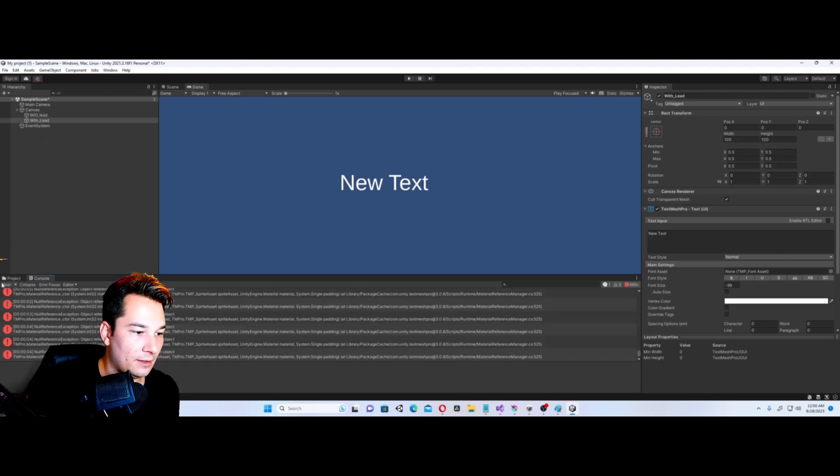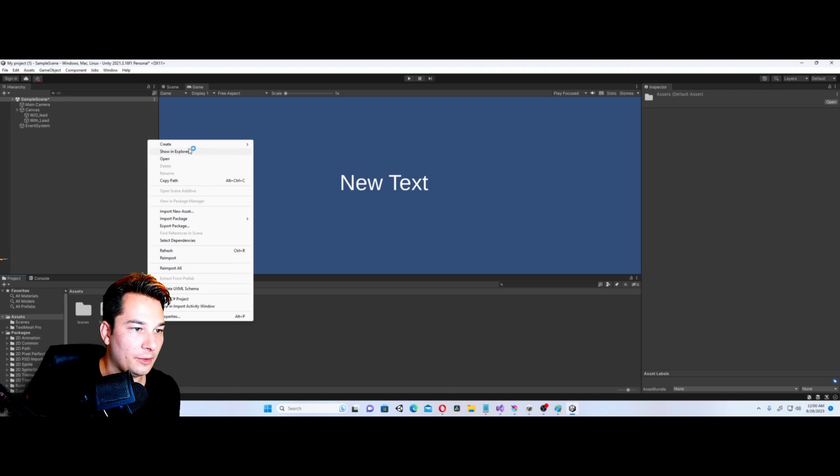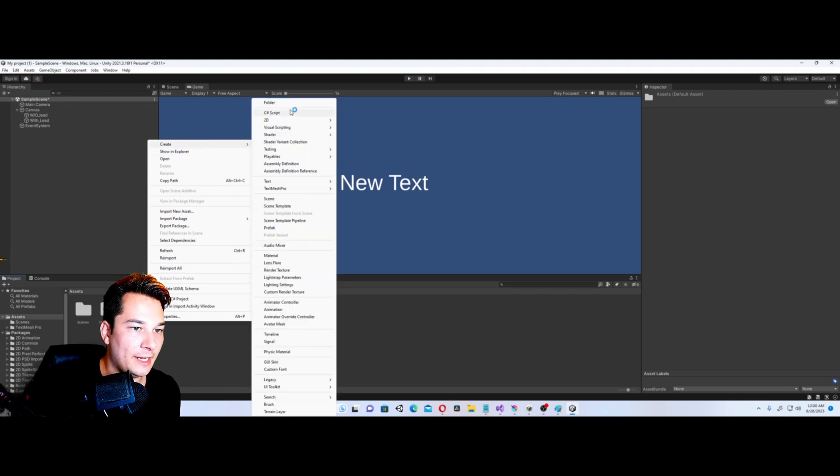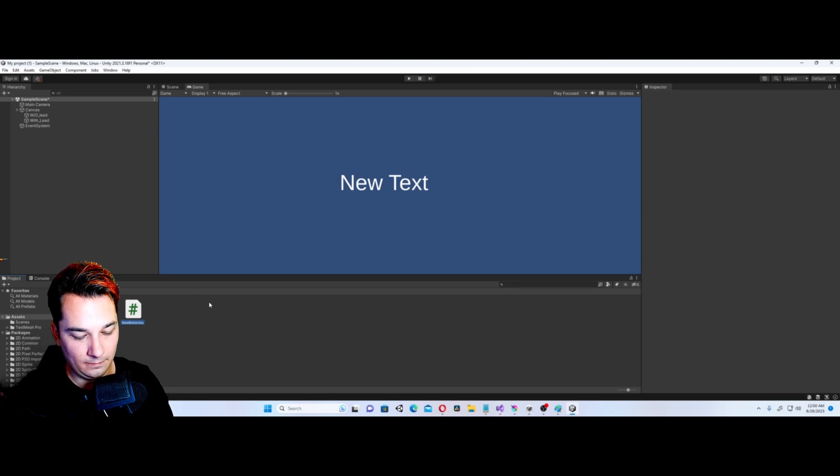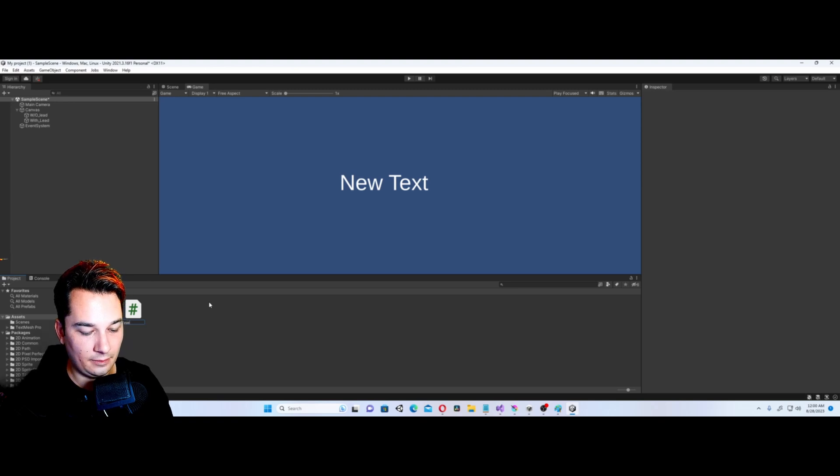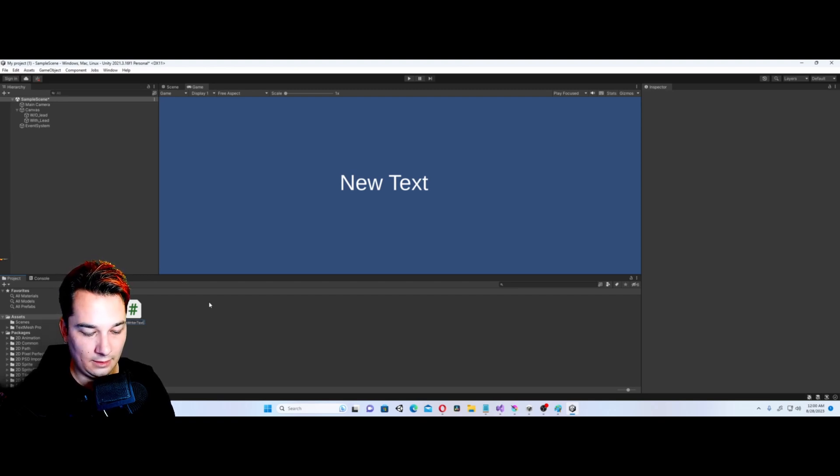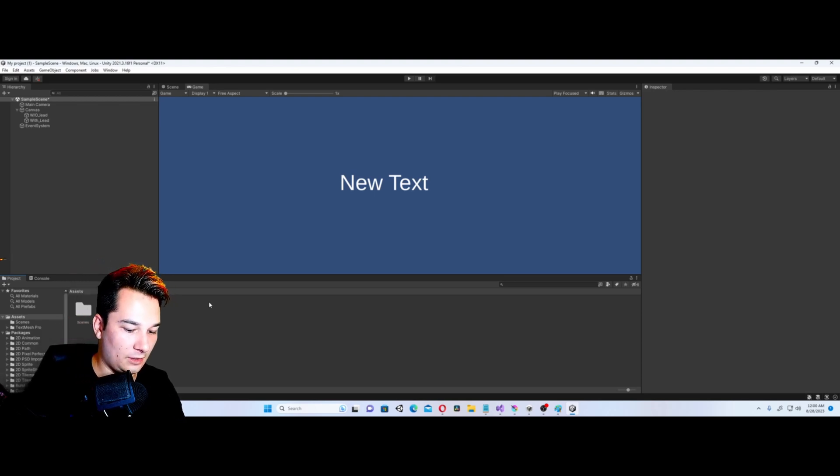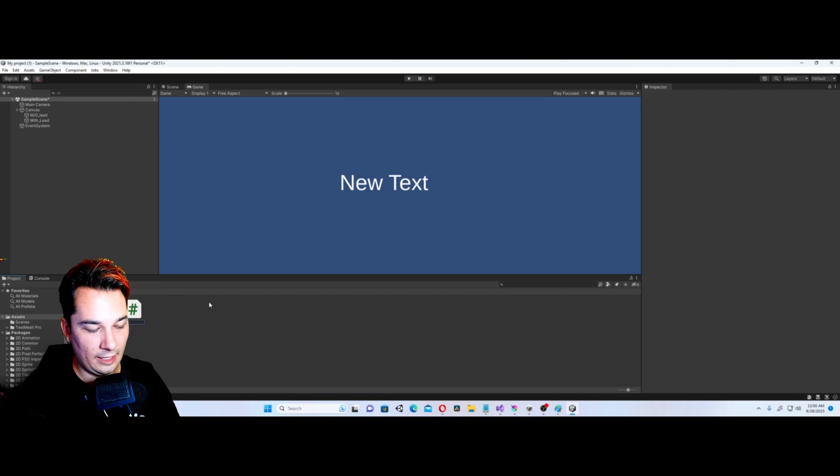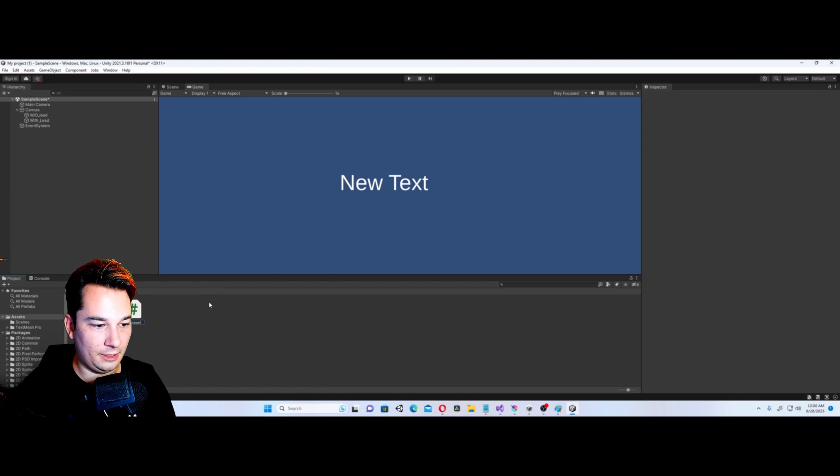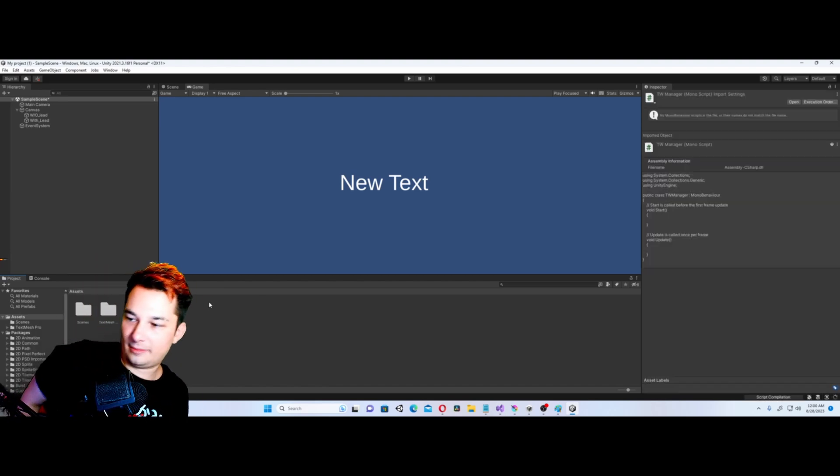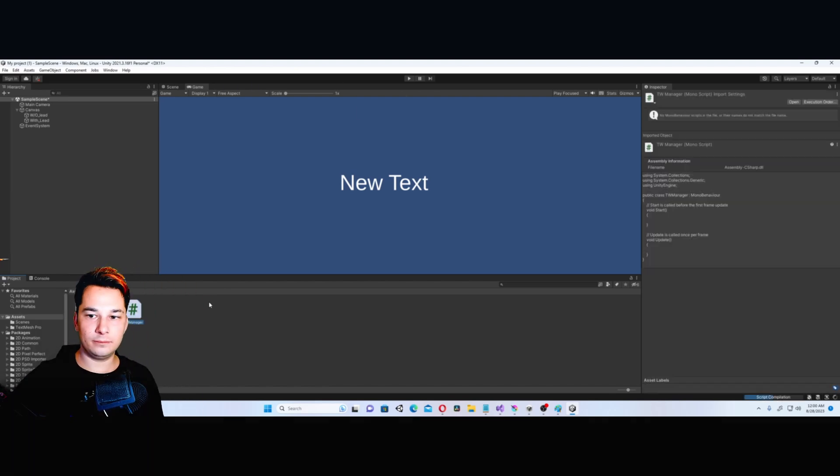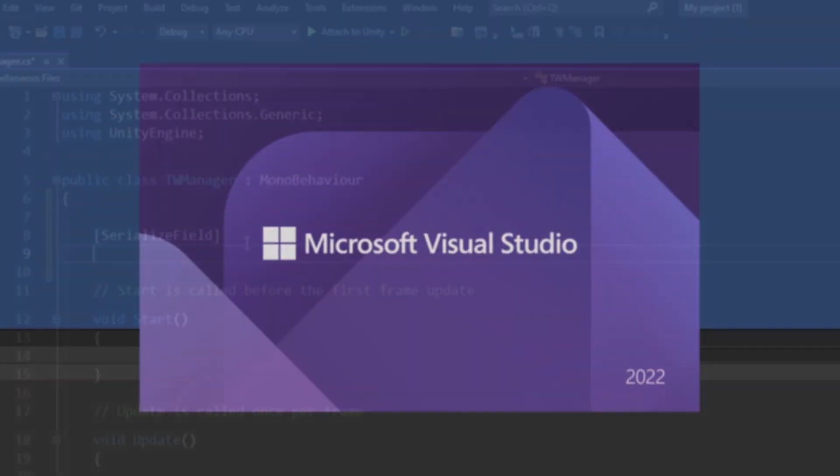Now we're going to create a script. This is going to be called Type Writer Text. Let's just call it Type Writer TW and then Manager, TW Manager. I'm not very good at creating names, I'll be honest. We're going to open up TW Manager.